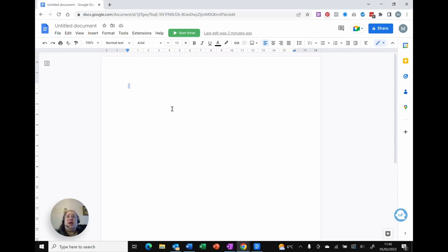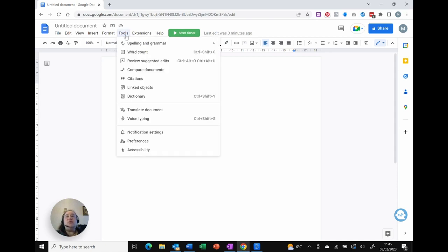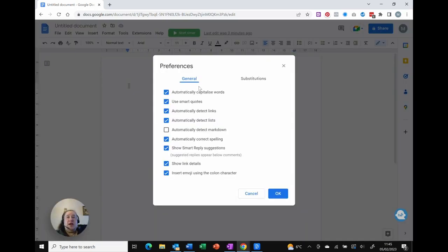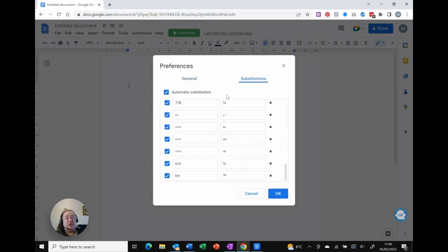Here I am in Google Docs and I've decided that I'd like a shortcut to type my name in. I know it's not exactly long, but it's a good example. So I'm going to go to the top, the Tools menu, and then towards the bottom I've got Preferences. And while I've got a whole bunch of options, I'm going to choose the second one at the top: Substitutions.